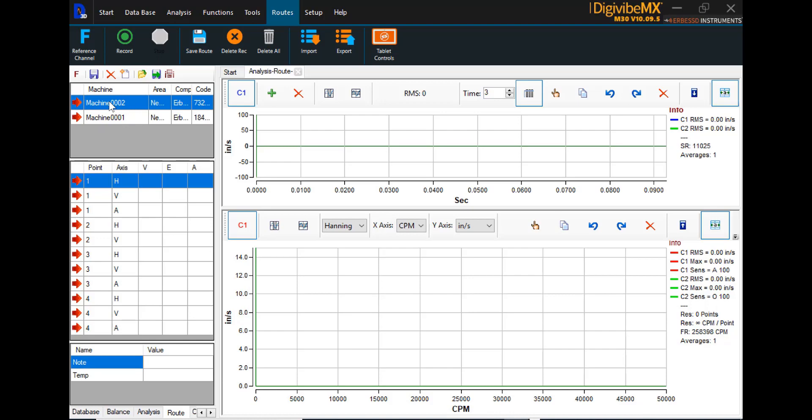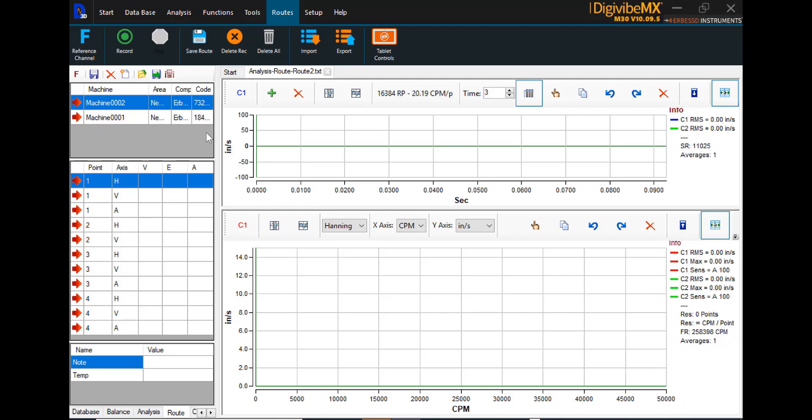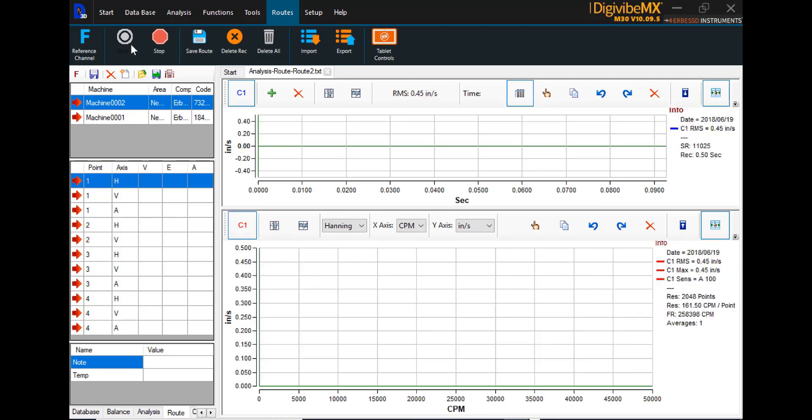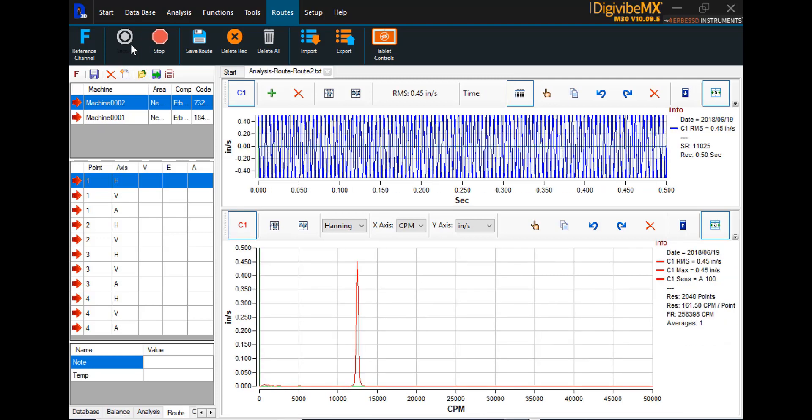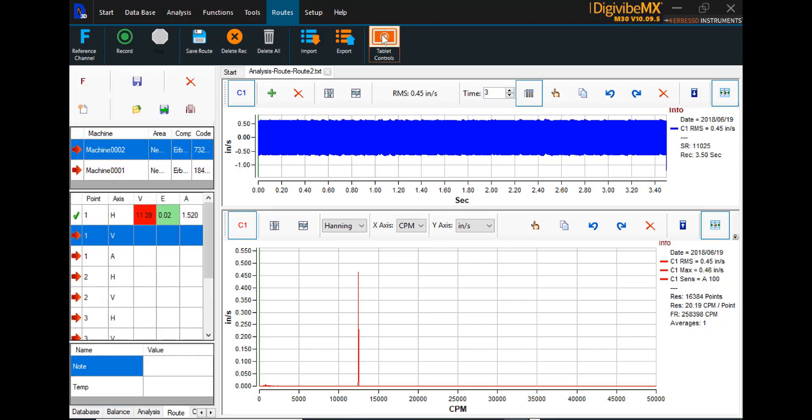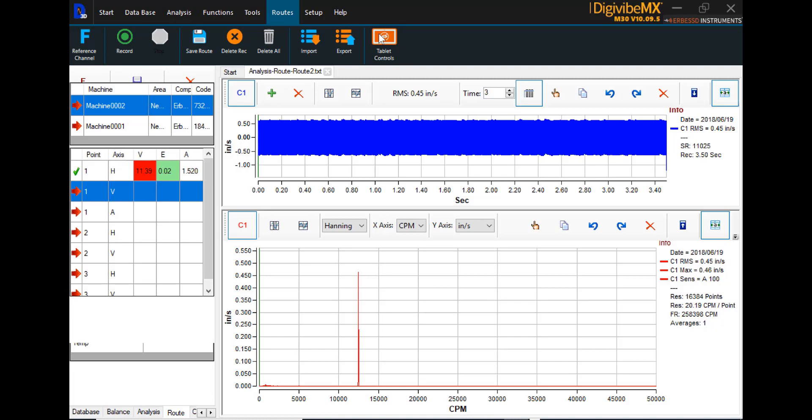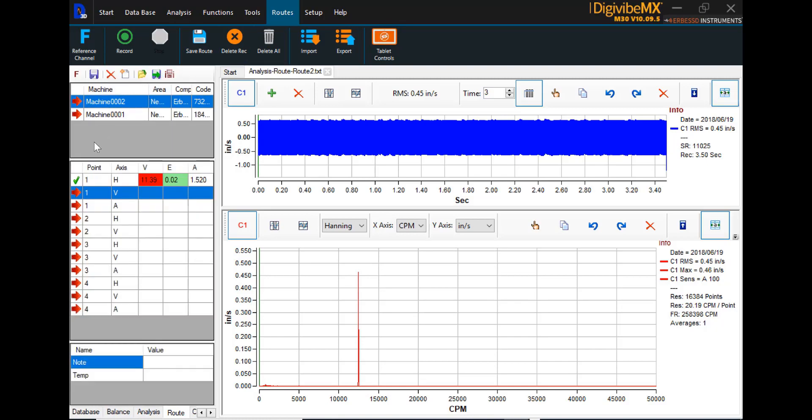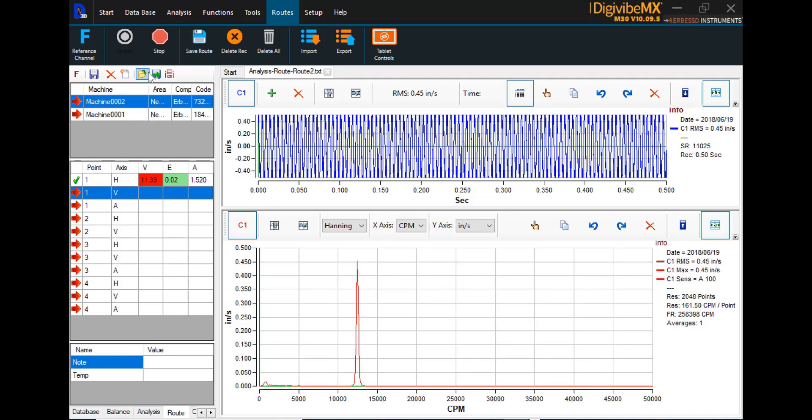And then the first machine would be machine 2, starting on the first point in the horizontal direction. At this point, you only need to place the accelerometer and press record. As you can see, when the first point is collected, it immediately moves to the next point. The tablet controls do increase the size of these controls up above the route area for easier use in tablet mode. Select record again.